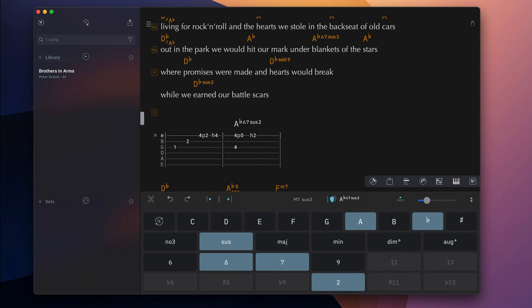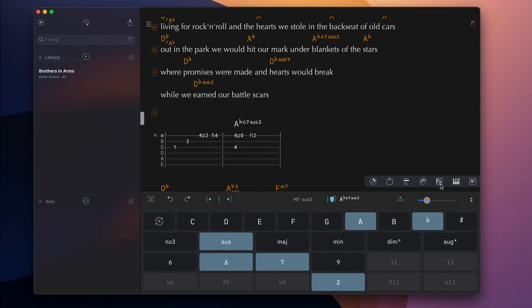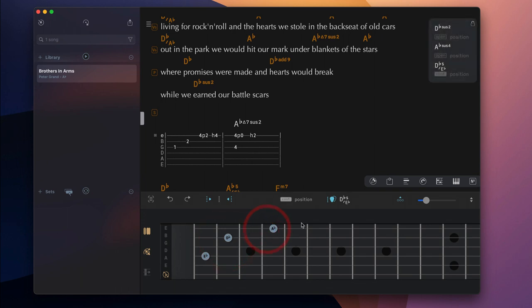You can also have SongOne suggest chord symbols for you by selecting the notes on the virtual fretboard. Tap on the desired chord symbol to select it and add it to the song at the current cursor position.